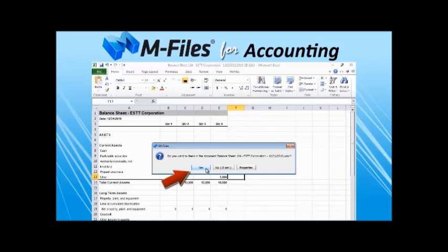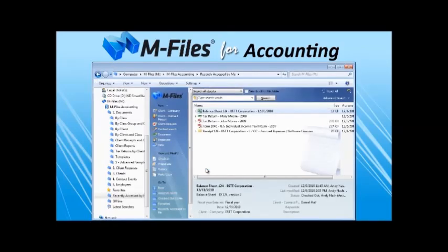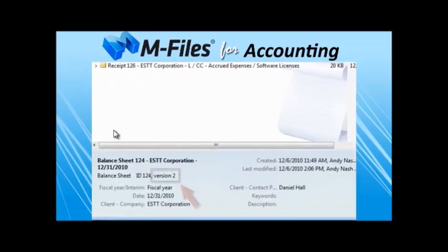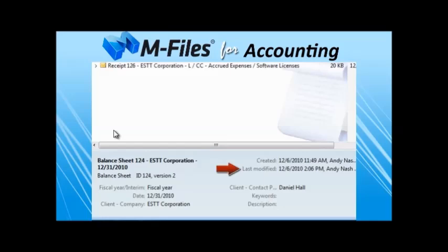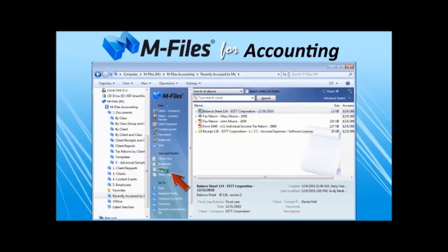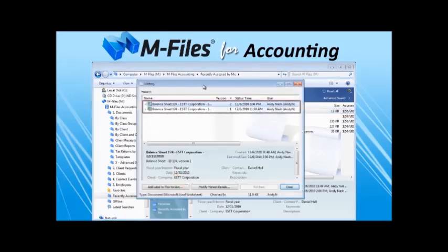One of the biggest values that M-Files accounting provides for your organization is the full traceability of document modifications. M-Files accounting records automatically who made a change, when, and what the changes were. Recording changes of financial records is one of the key elements required to comply with the Sarbanes-Oxley Act.